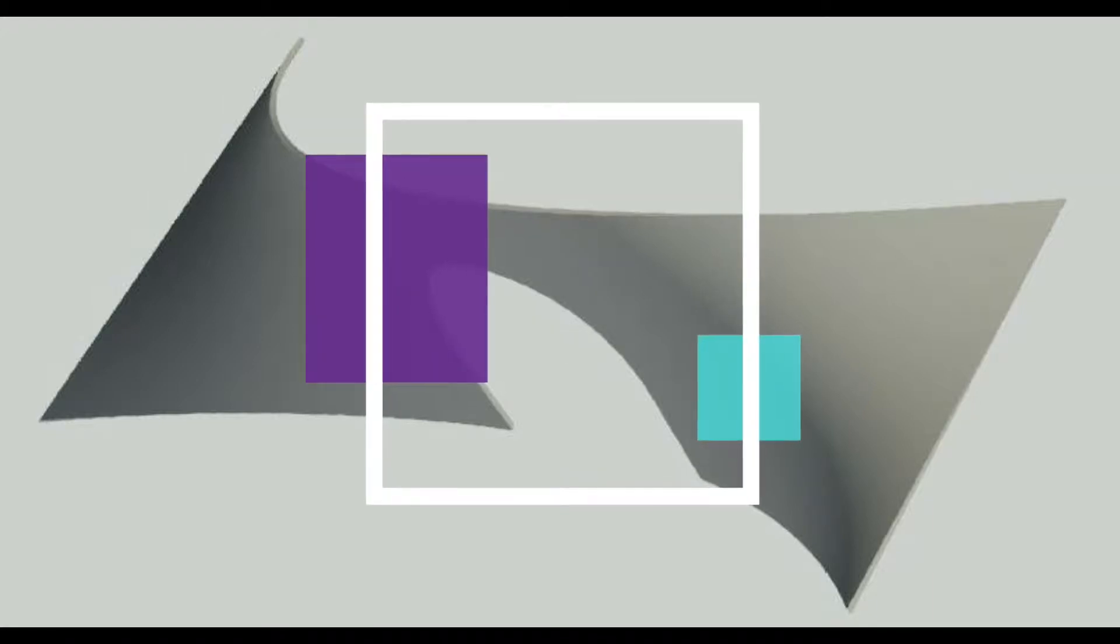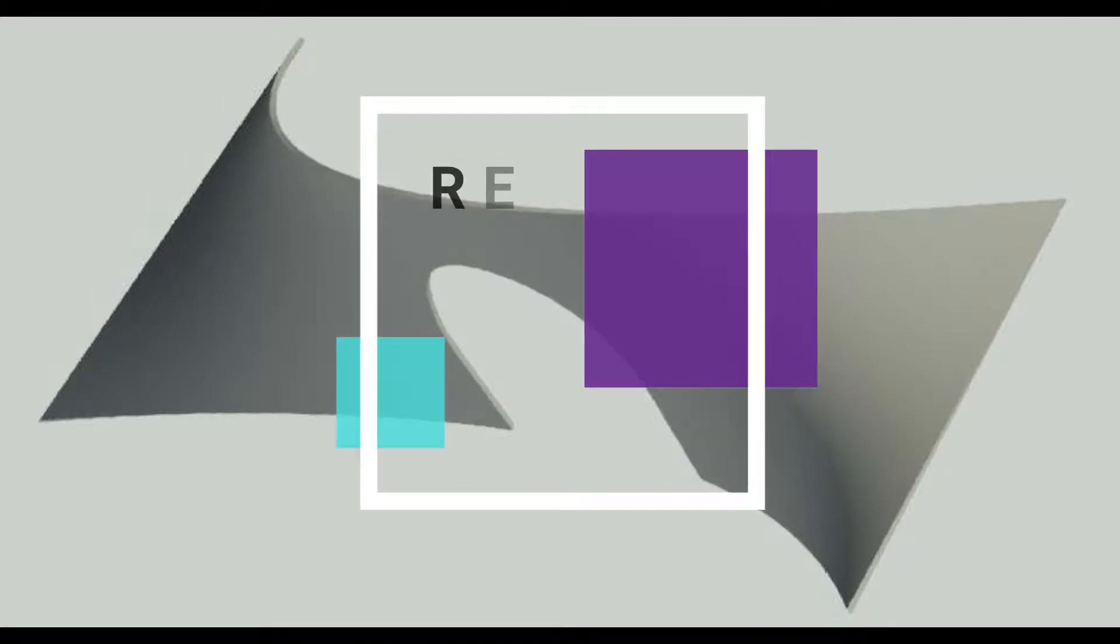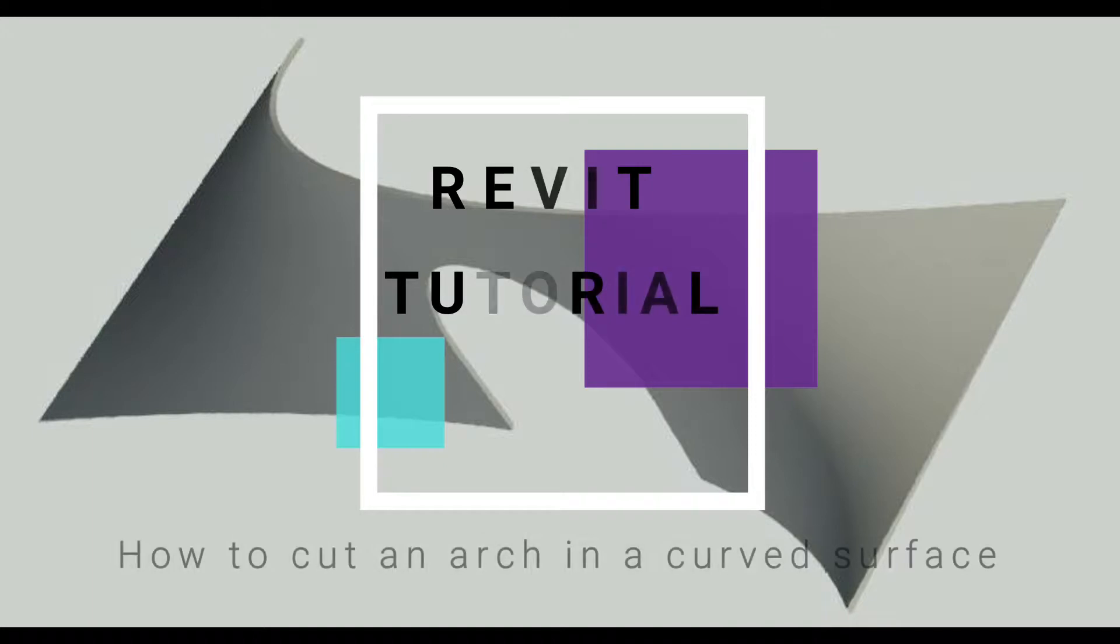Hello everyone, today I am going to show you guys how to cut an arch in a curved surface. But before we start, let me remind you to like, share, and subscribe my videos and do leave a comment below. If you have any queries, feel free to ask.